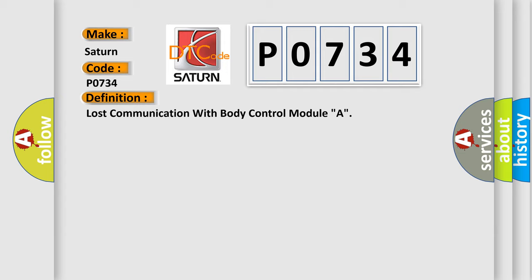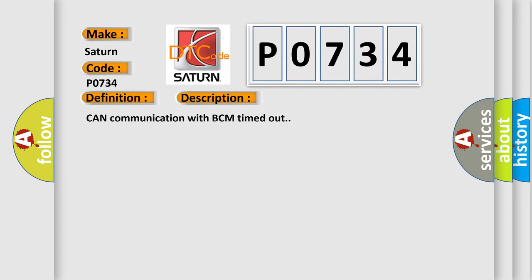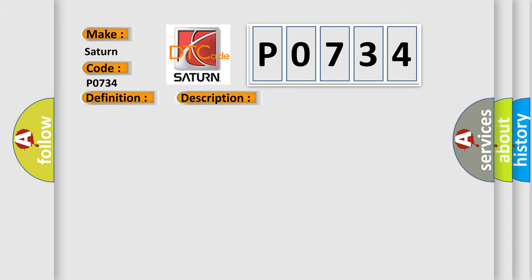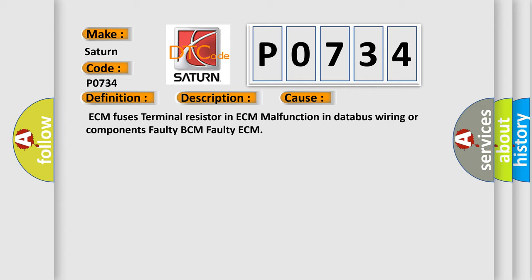Can communication with BCM timed out. This diagnostic error occurs most often in these cases: ECM fuses, terminal resistor in ECM, malfunction in databus wiring or components, faulty BCM, faulty ECM.